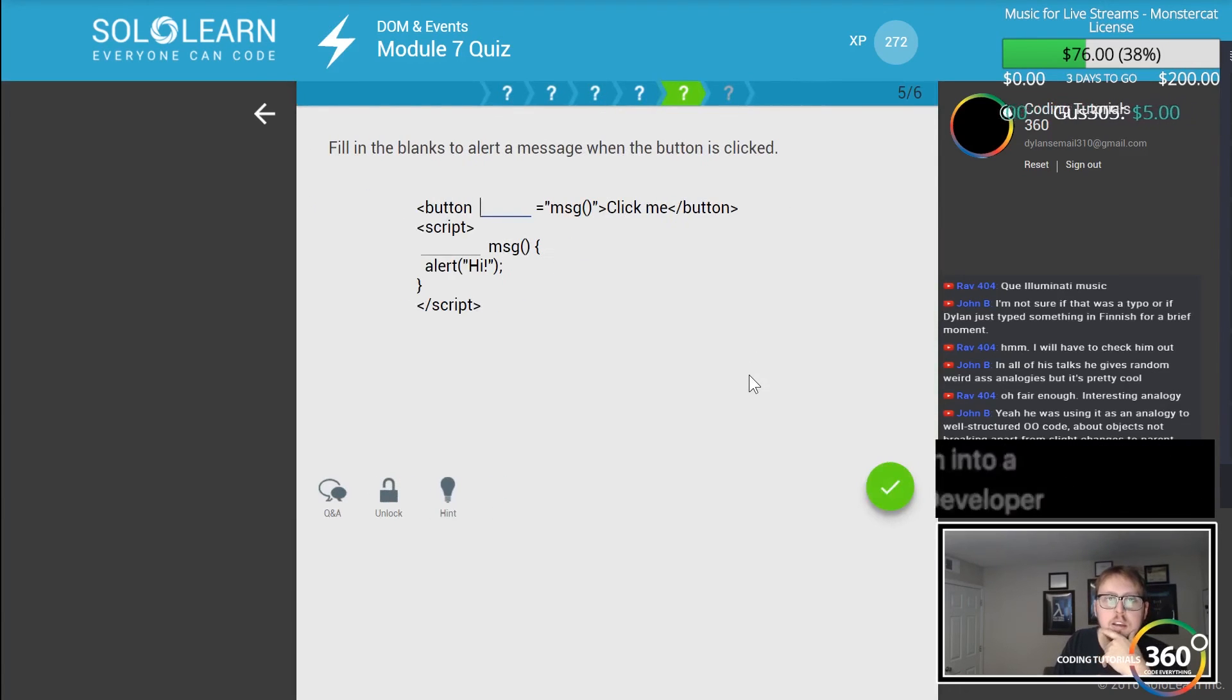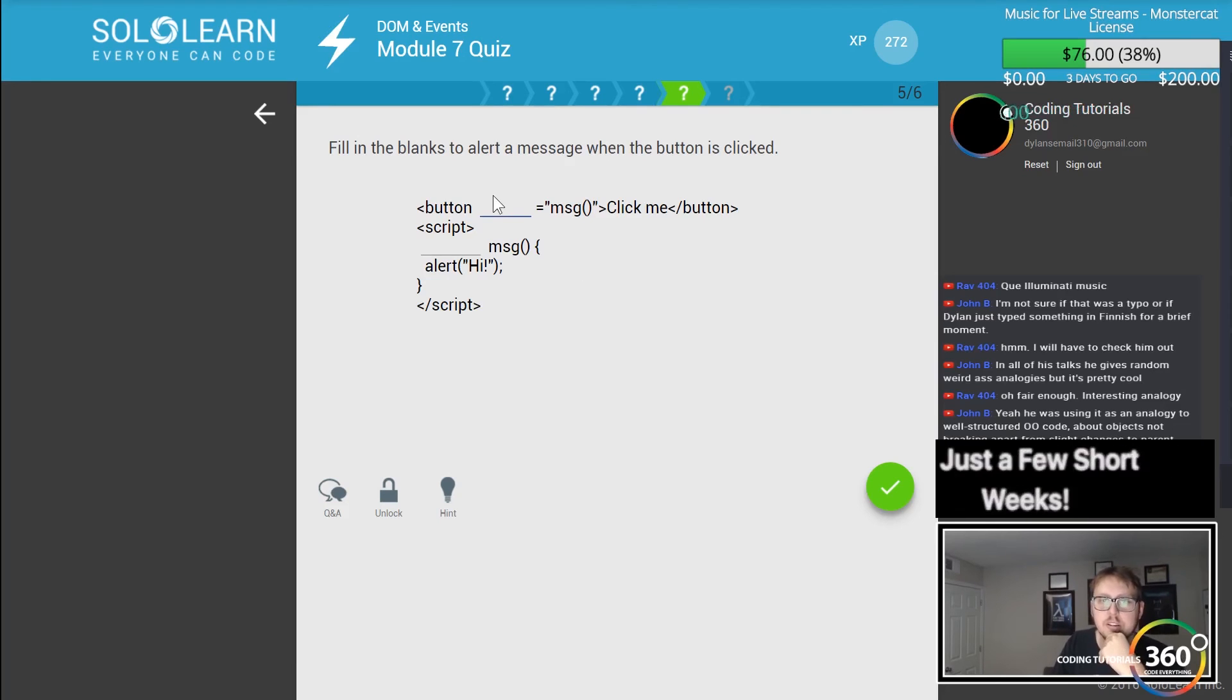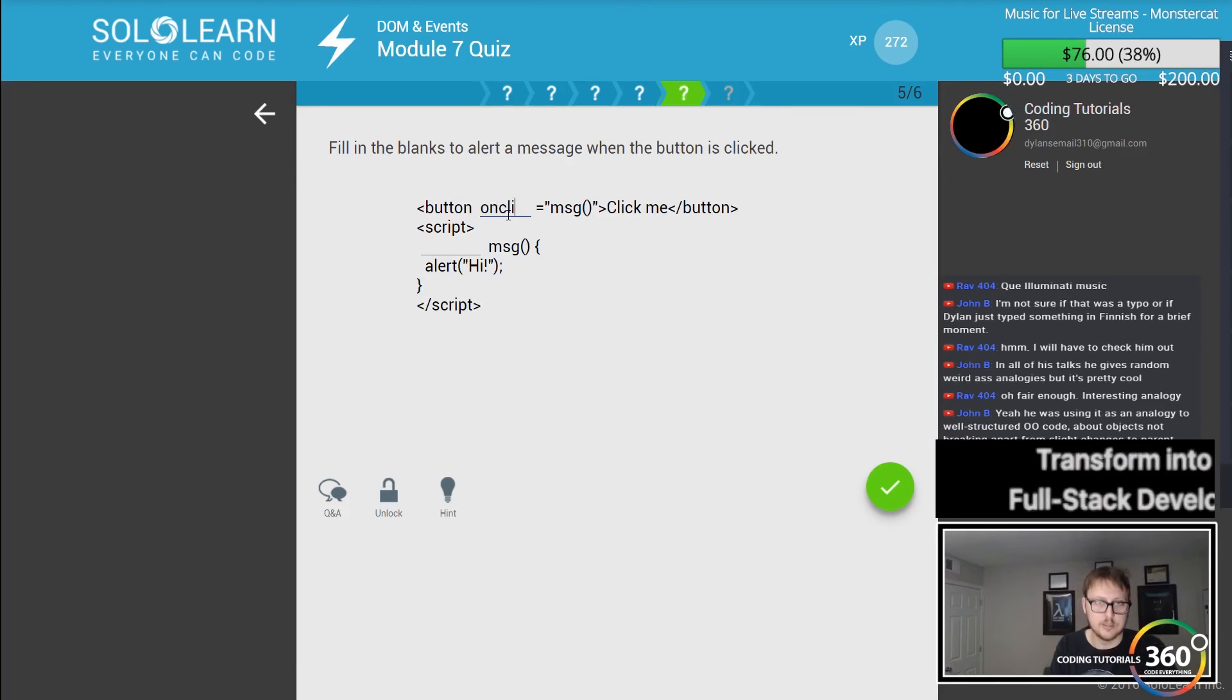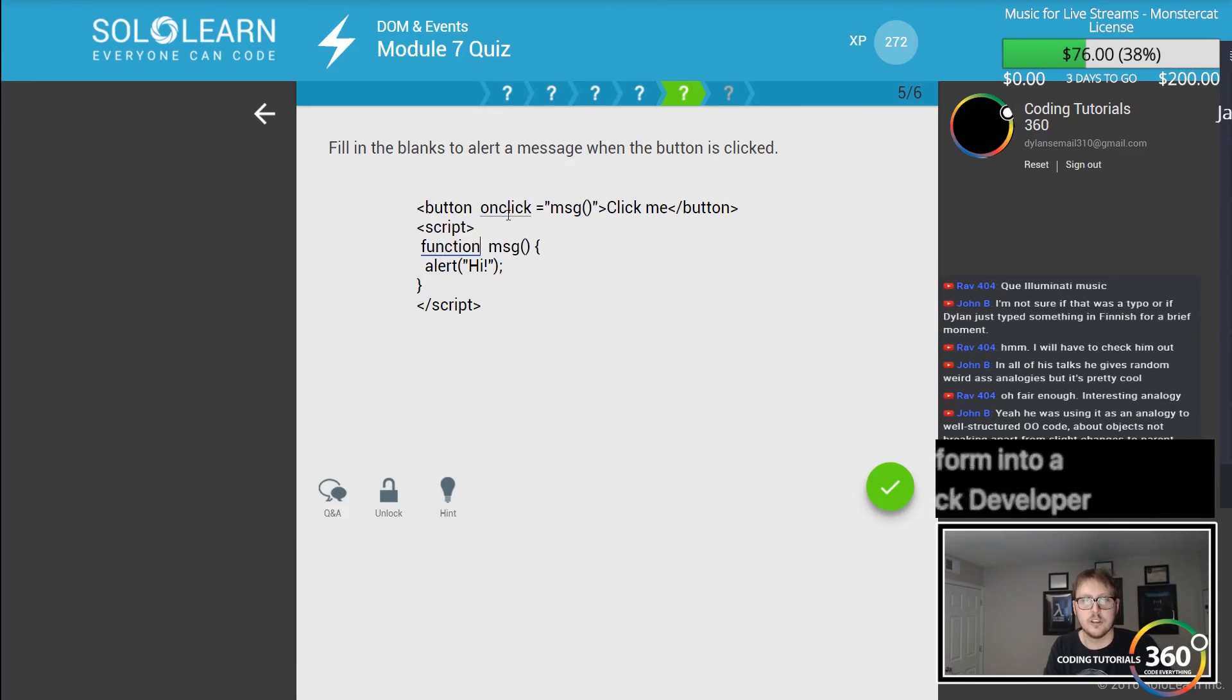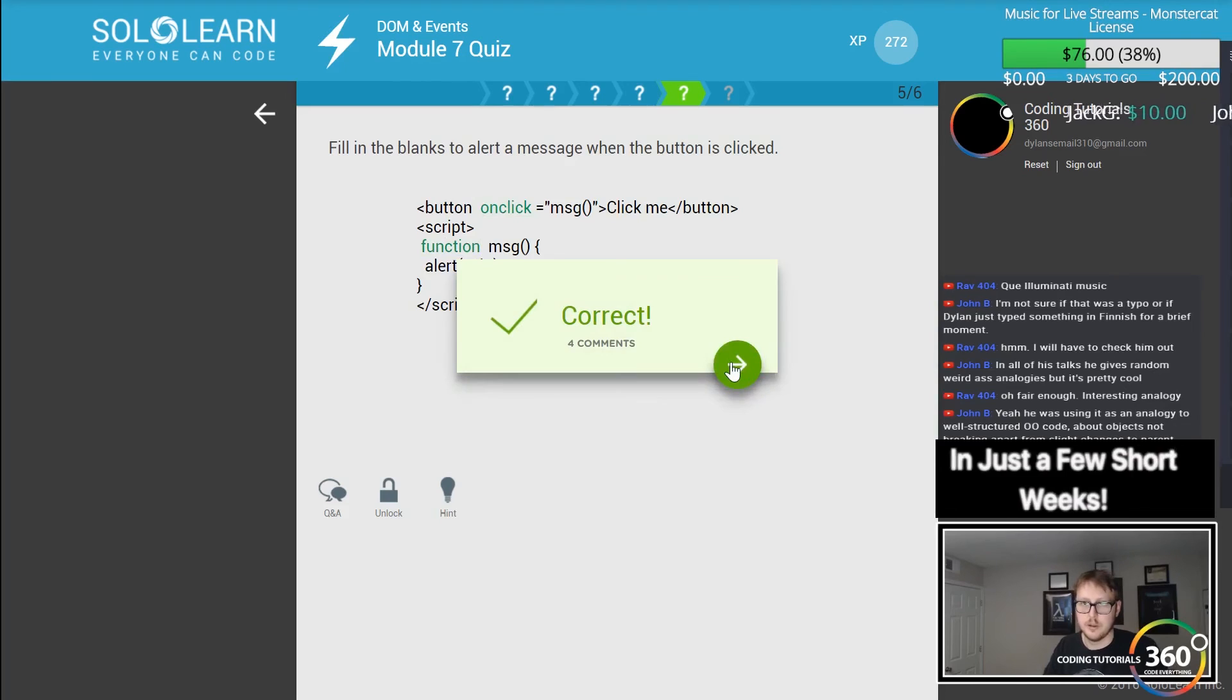Can you handle multiple events on the same element? Yes. Fill in the blanks to alert a message when the button is clicked. So button onclick, display a message, and then a function to define the function in your JavaScript. And wham bam.